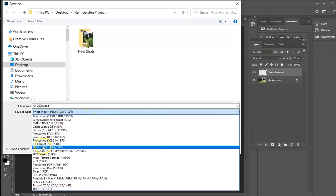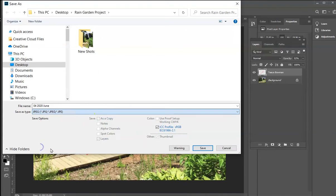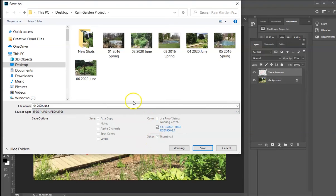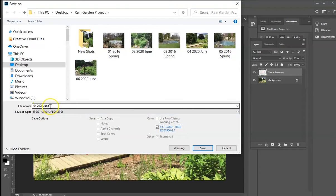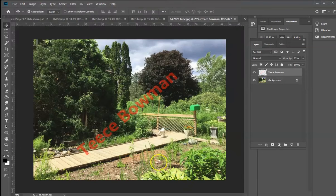That way you can share it with anybody, not just anybody who has Photoshop. So I'm going to put this one in here and do a dash watermark. And that way it will distinguish that image from any of the other images that I have.